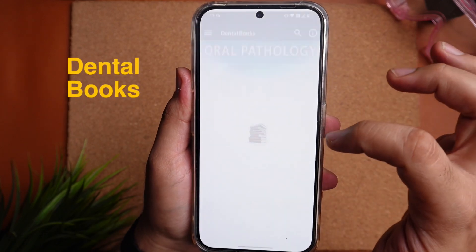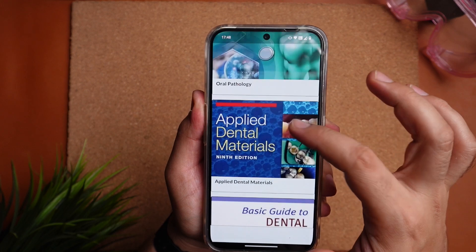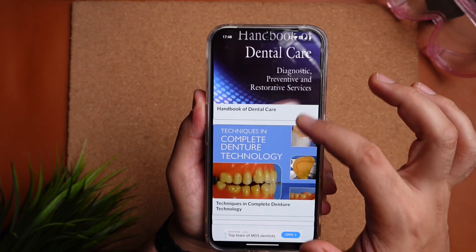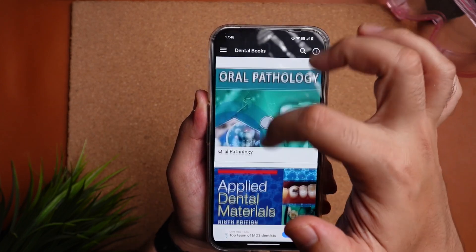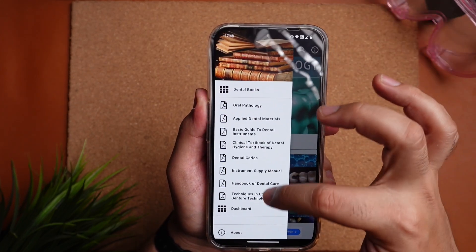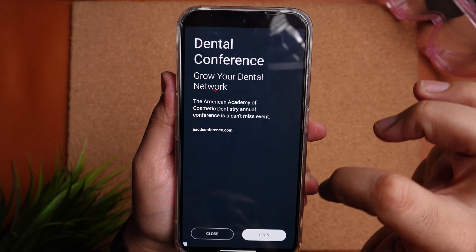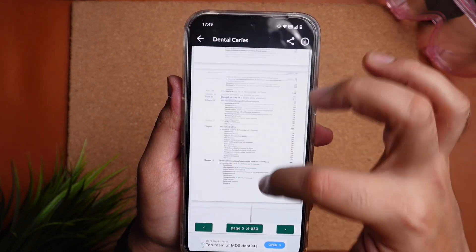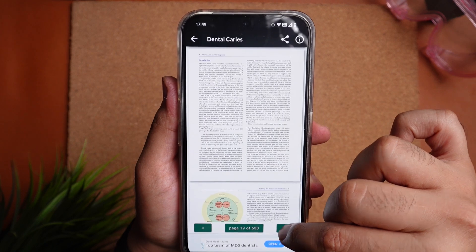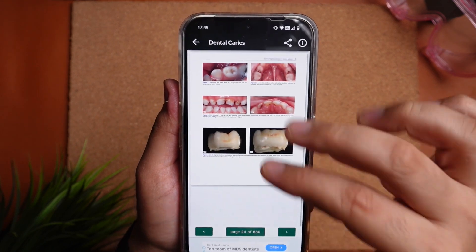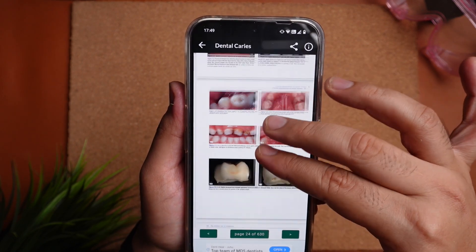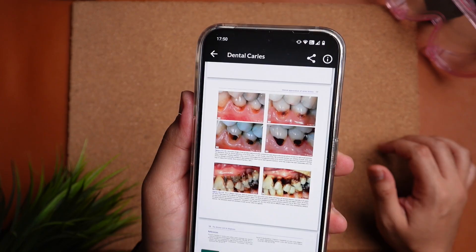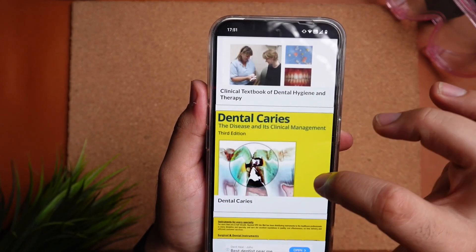The fourth and final app is Dental Books — a real stunner. It houses 8 books inside the app. You can scroll down to browse or click the 3 lines at the upper right to get a dropdown menu showing the list of books. Clicking on 'Dental Caries: The Disease and Its Clinical Management,' you can browse the book by scrolling or using the arrow to change pages. The UI experience is like butter. My only gripe is a constant ad that pops up from time to time, but it's a non-issue since the app is completely free.